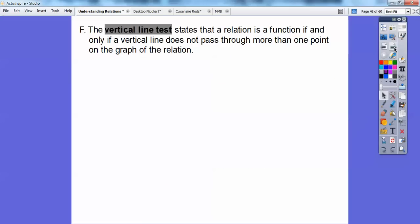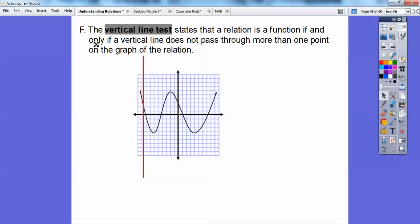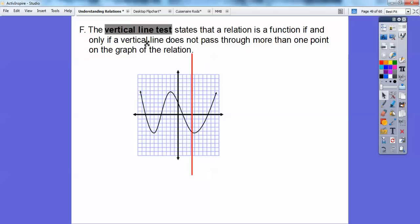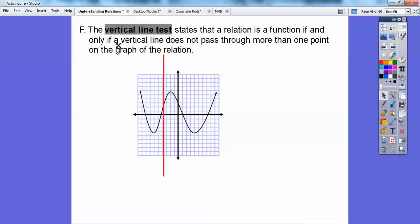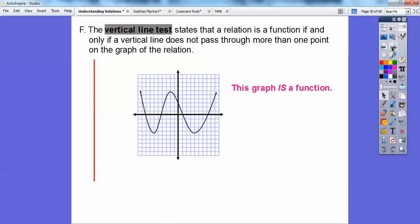So lastly, the vertical line test states that a relation is a function if and only if a vertical line does not pass through more than one point on the graph of the relation. Here we have a generic graph, and I have a vertical line — a line that goes up and down. Let's drag this through. This vertical line intersects this graph in at most one spot everywhere along the graph. So this one would be a function because it only intersects in at most one spot.